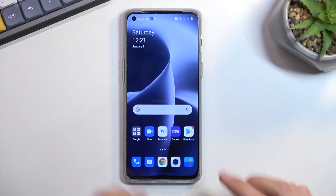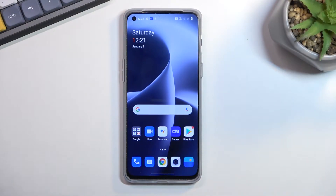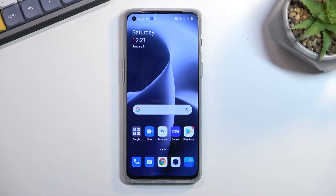Welcome and follow me as I use a Nord OnePlus 2T. Today I will show you how you can put the device into recovery mode.